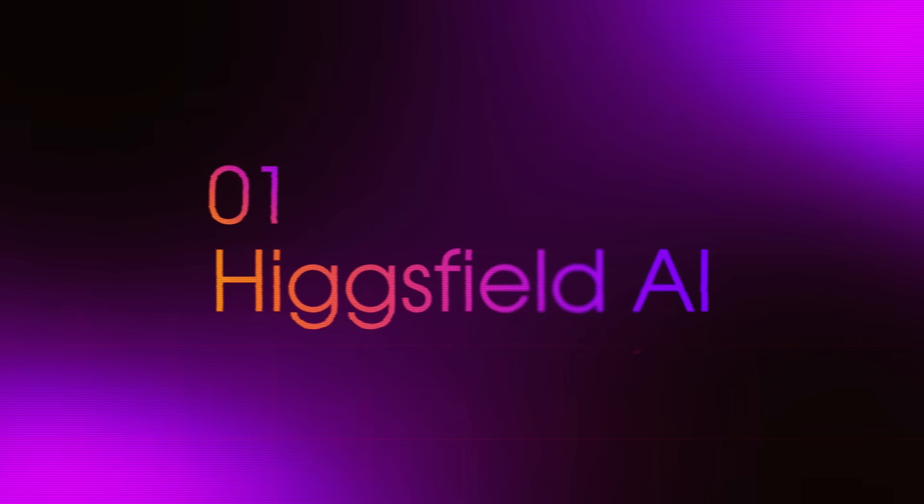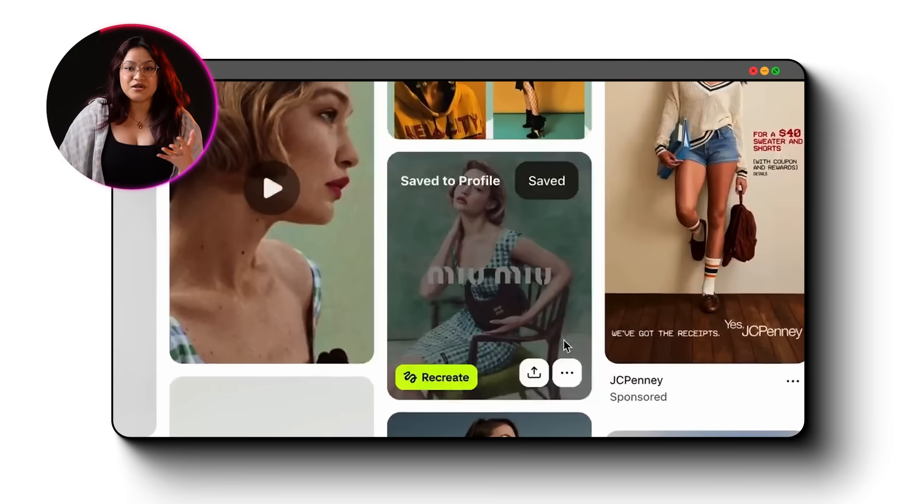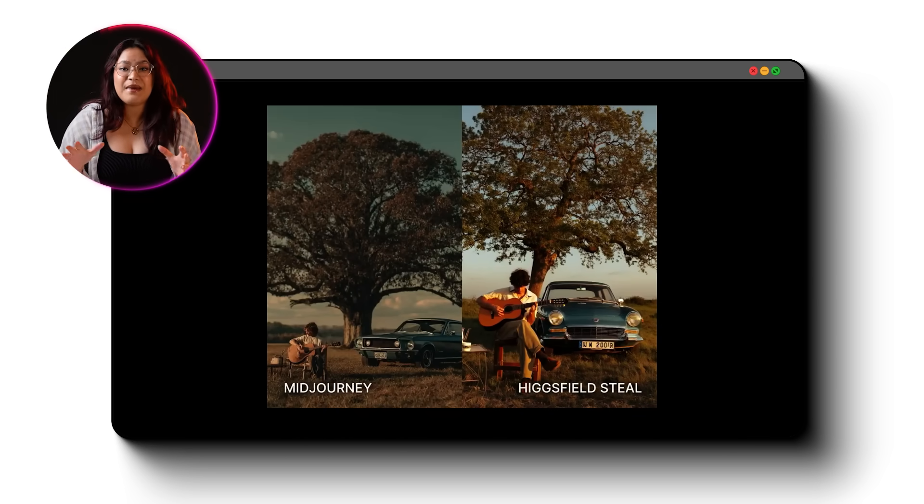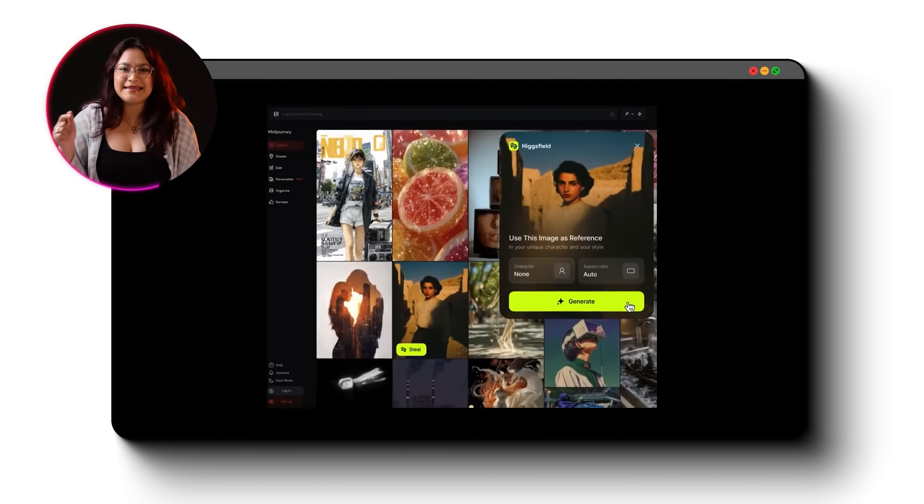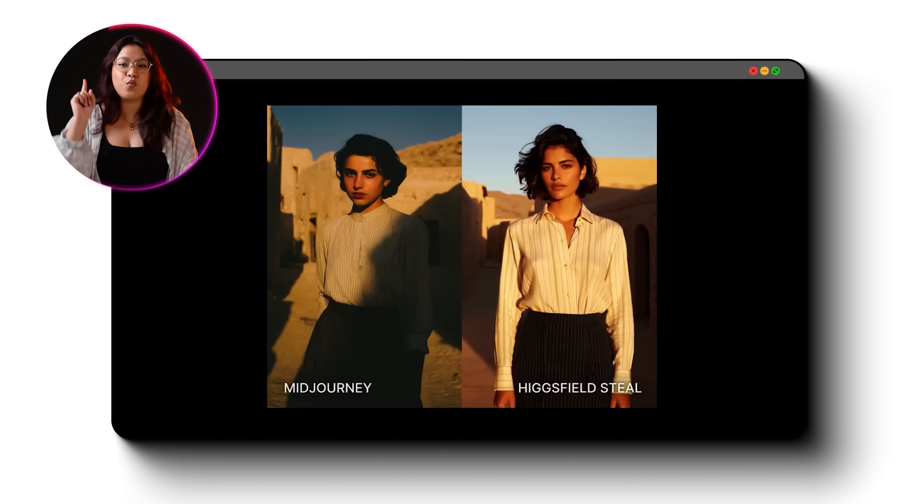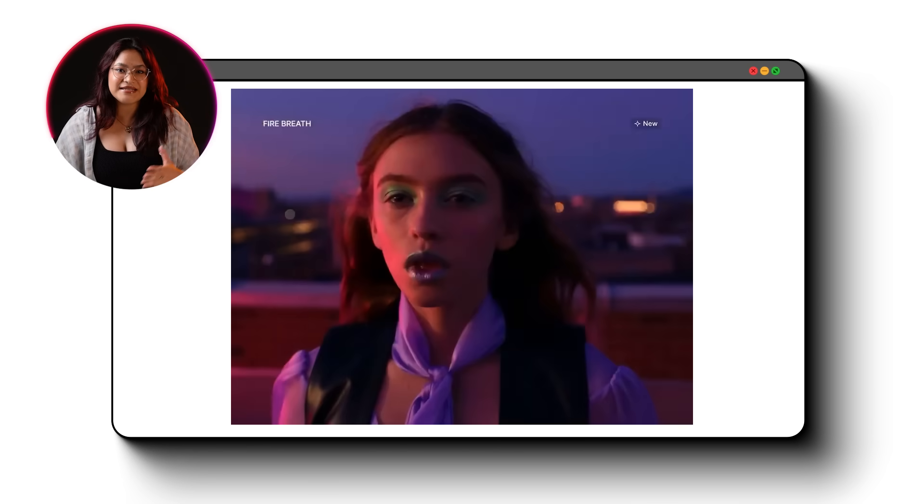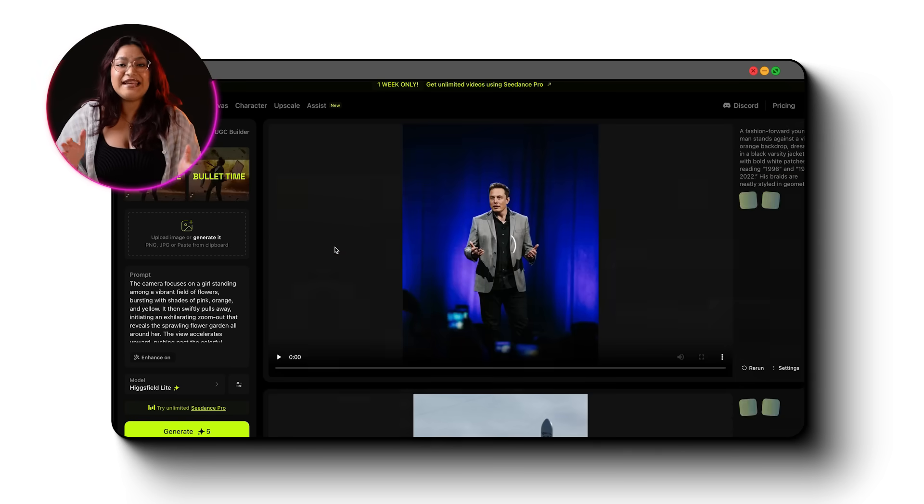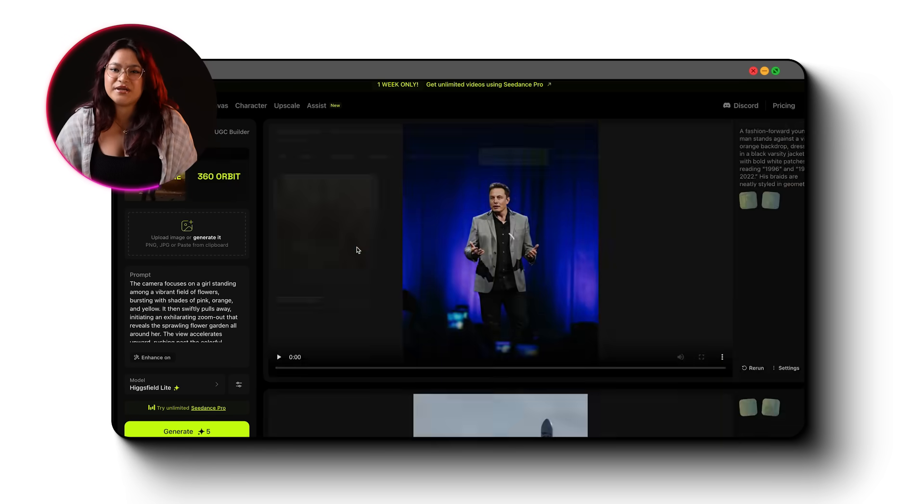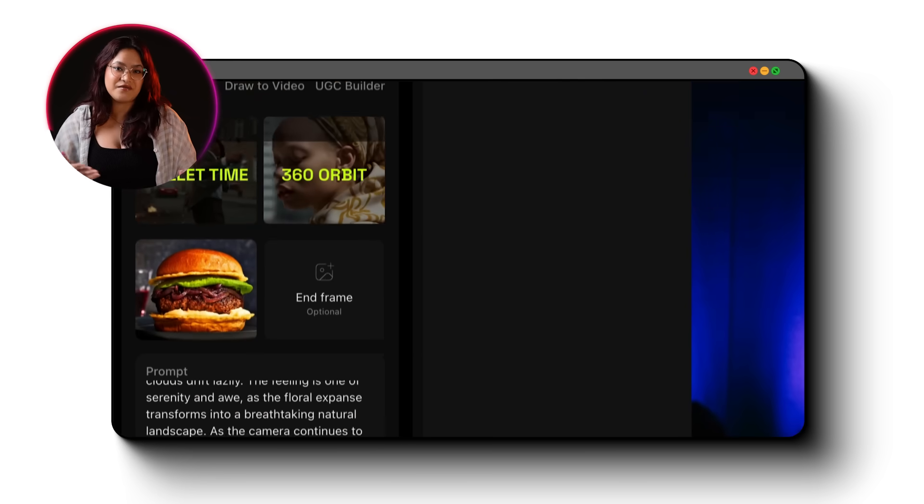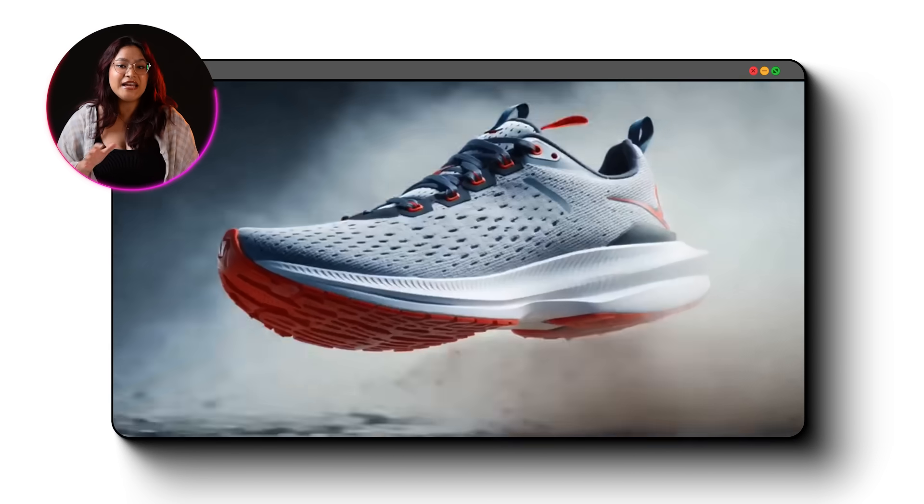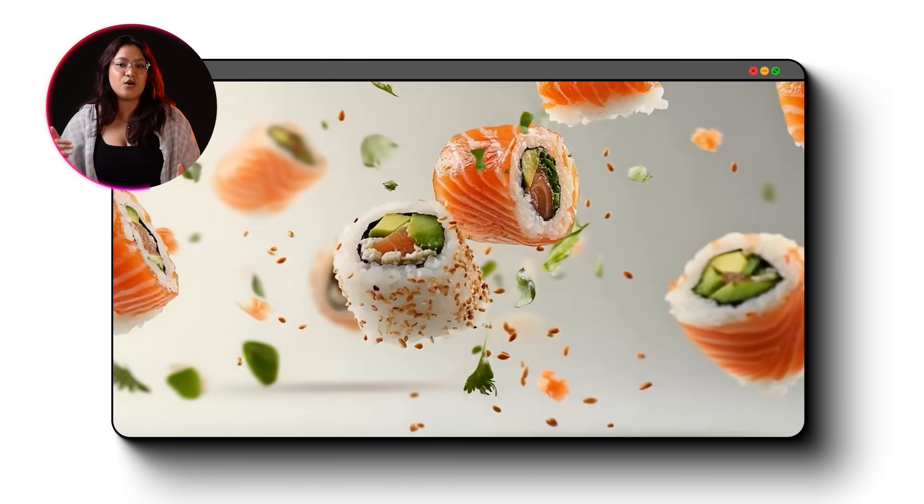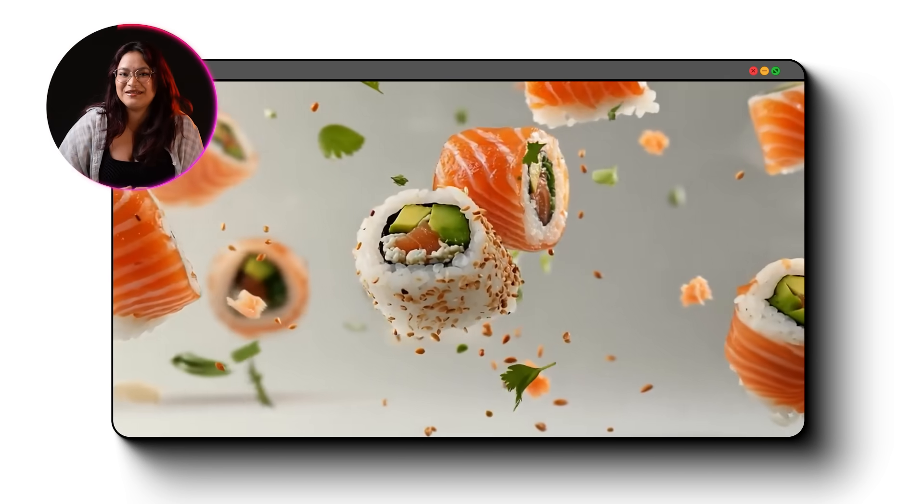Imagine this, you see a cool cinematic image online, maybe a fashion editorial or a movie still. Now, imagine being able to replace the model in that image with yourself in one click. That's exactly what Higgs Field lets you do. And they've got over 50 different cinematic templates on their homepage. You click on any effect, let's say bullet time or 360 orbit, and it shows you the exact prompt and reference image used to create it. And using this, you can then recreate any effect with your own products in your own style.